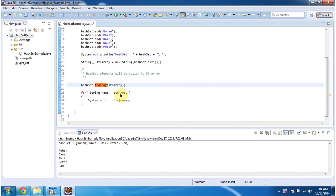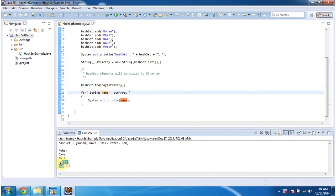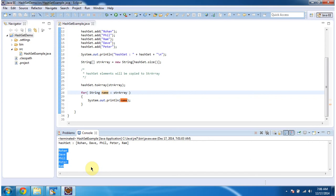Then I am iterating through the string array, getting each element and displaying the output. Here you can see the output. This is about the toArray method of HashSet. Thanks for watching. Bye.